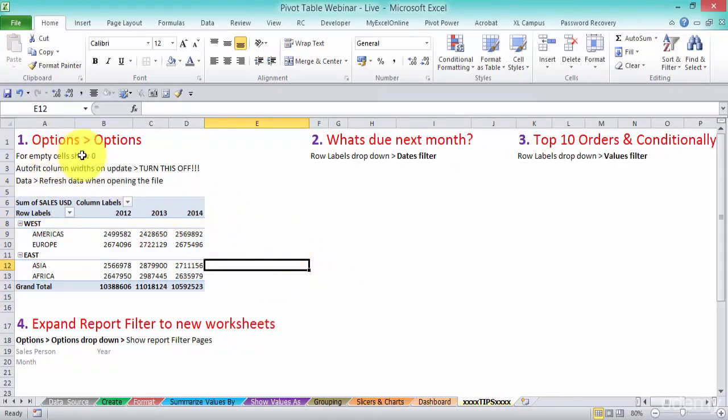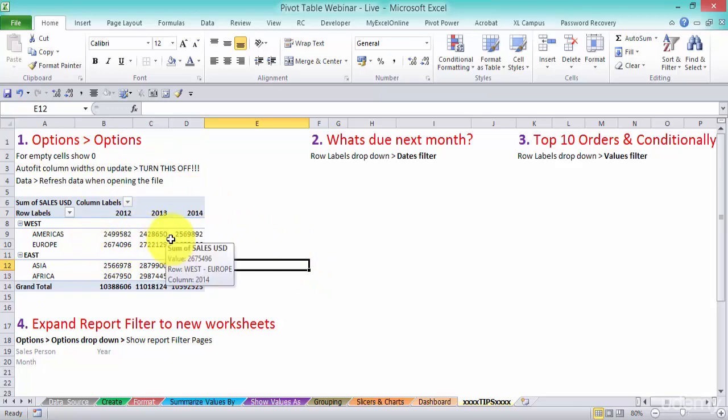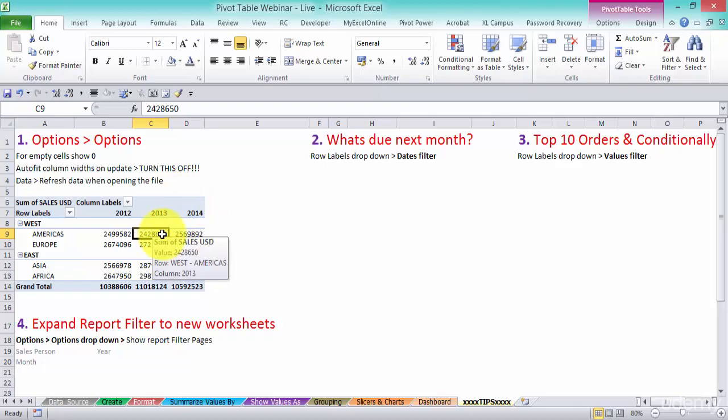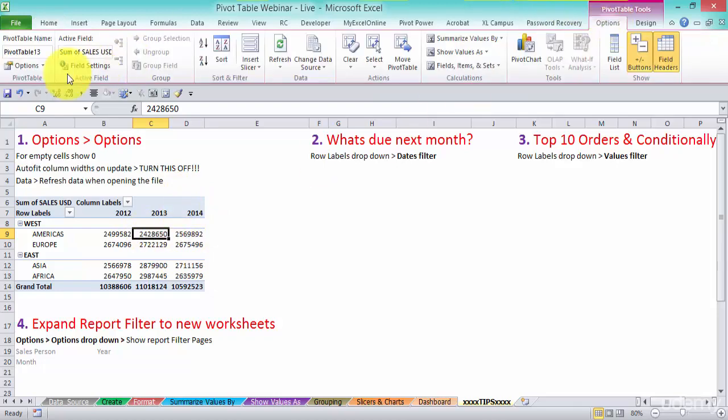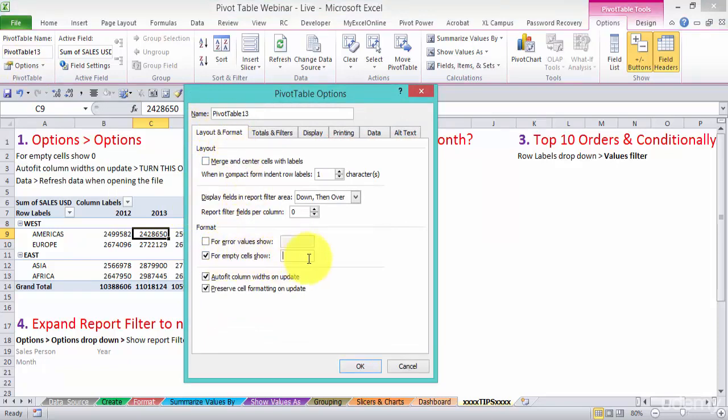Sometimes you get empty cells. Now in here we don't have any empty cells, but say you do get empty cells. If you want to show a value for an empty cell, you've got to click in your pivot table, go to Options and Options. And in here, Layout and Format, you can see for empty cells show, you can put in there a zero. So instead of being empty, you put in there a zero.